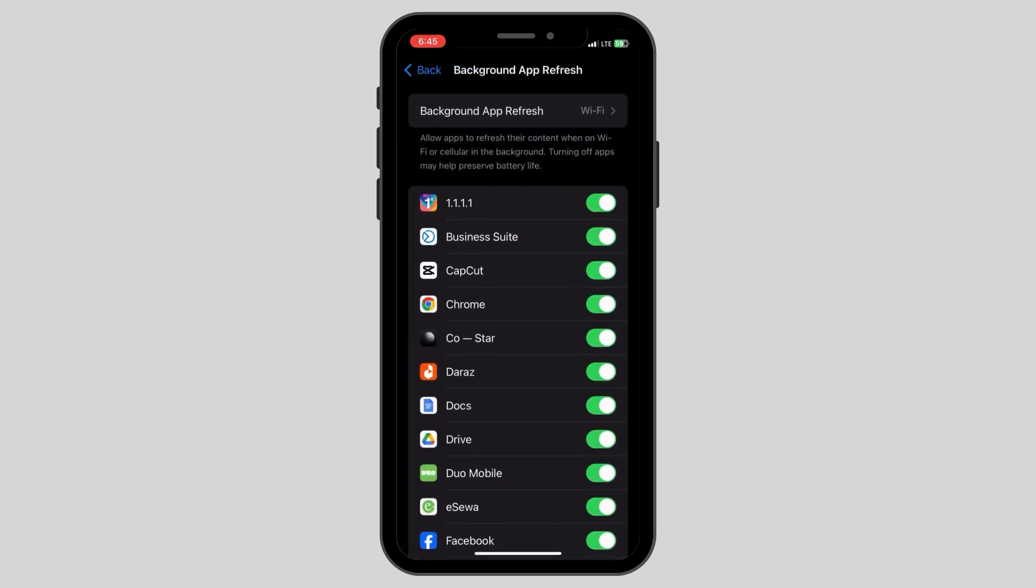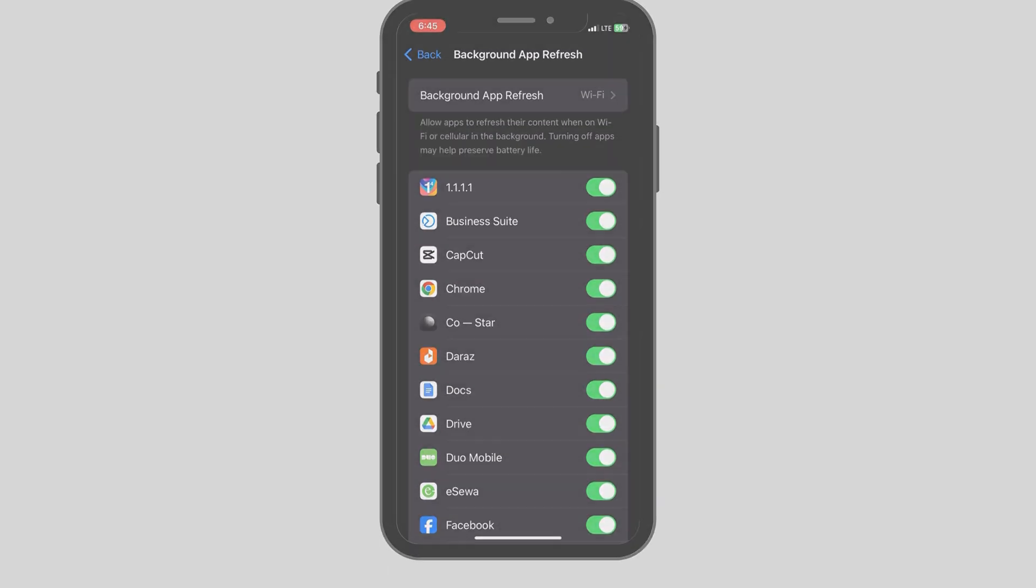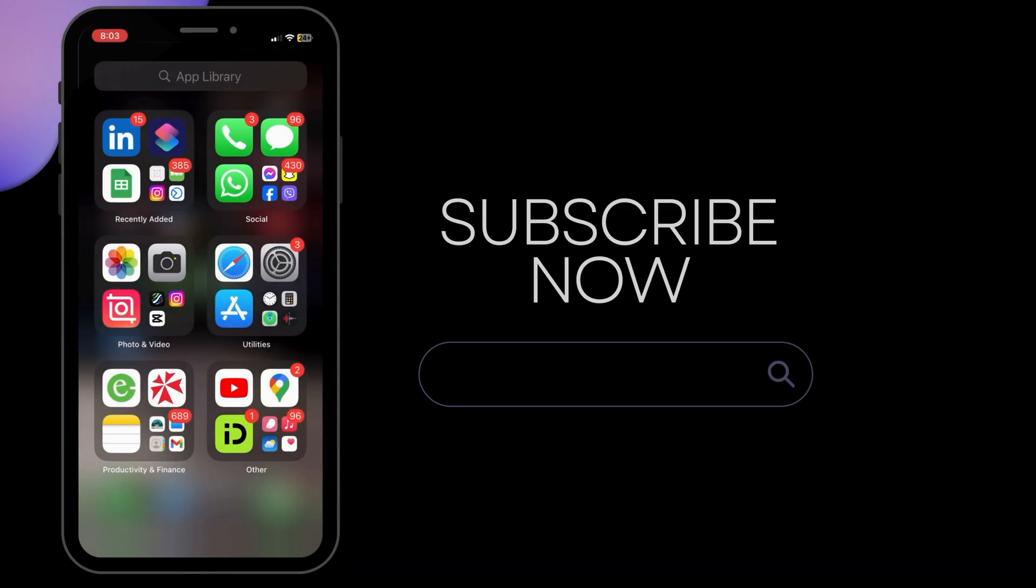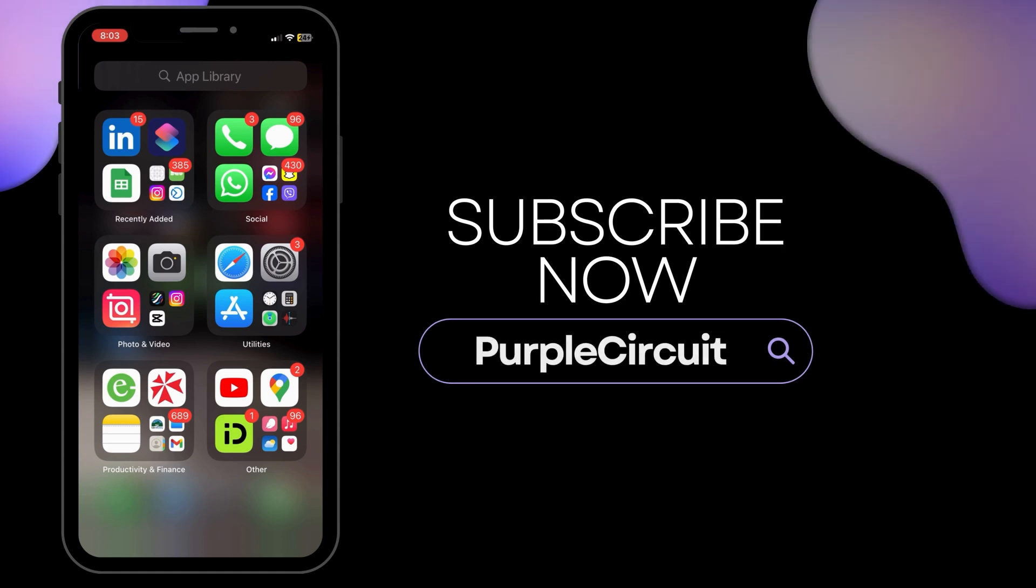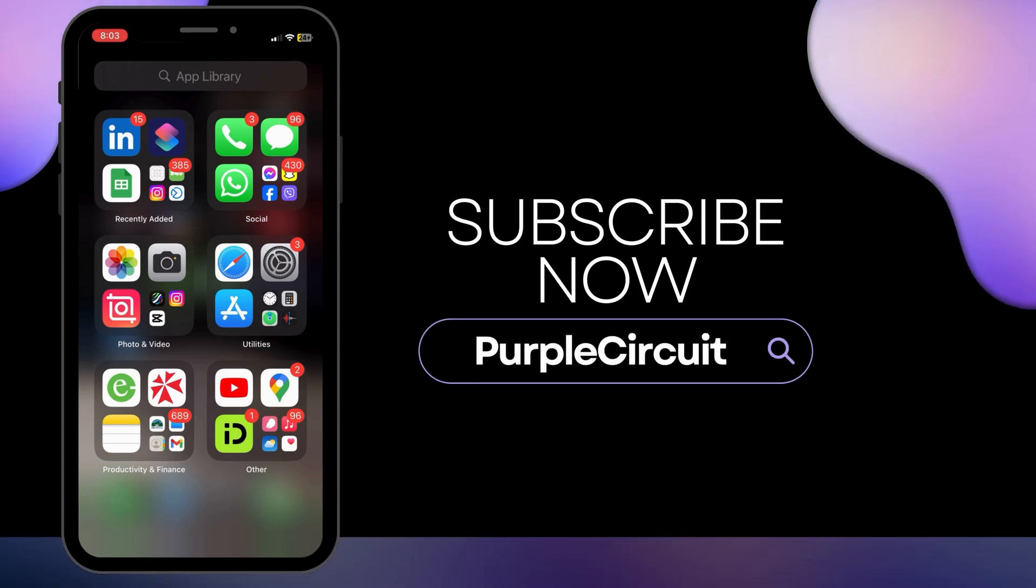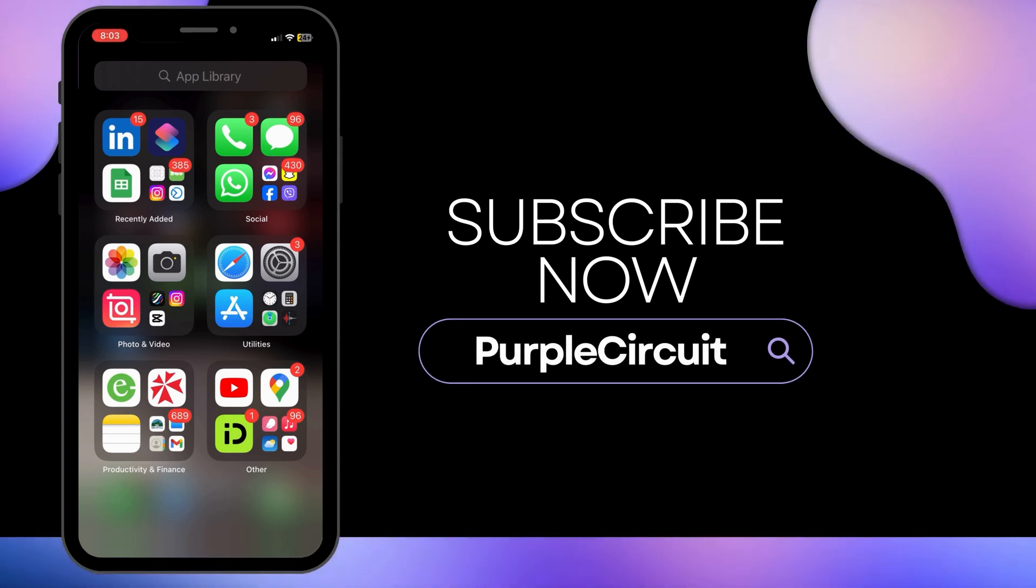These are all the steps you need to follow and this is how you can easily fix delayed notifications on iPhone. We hope this tutorial helped you, thank you for watching and do subscribe to our channel for more such useful videos.